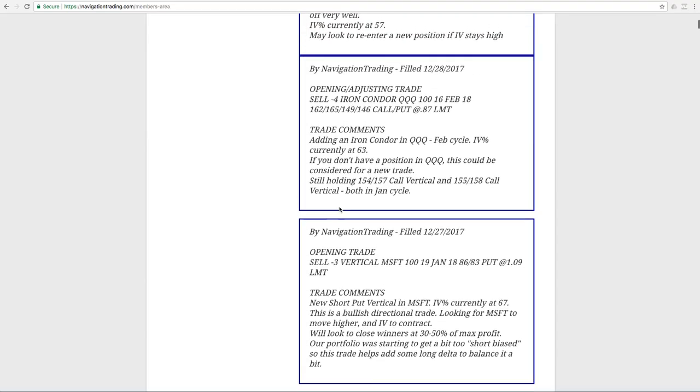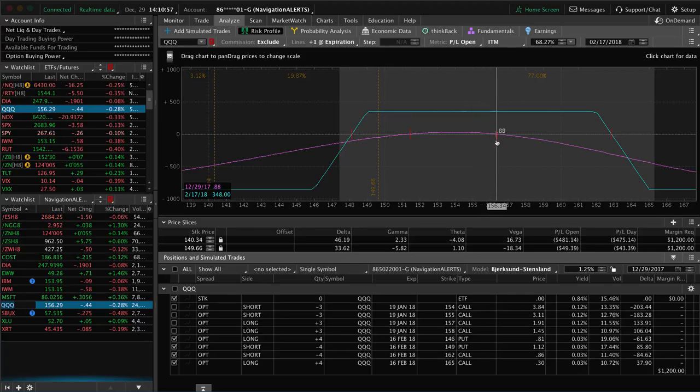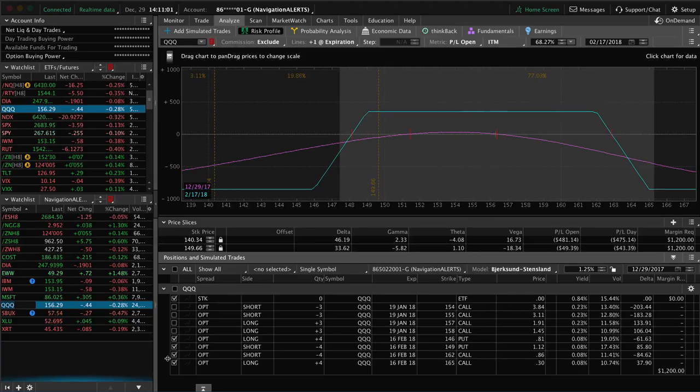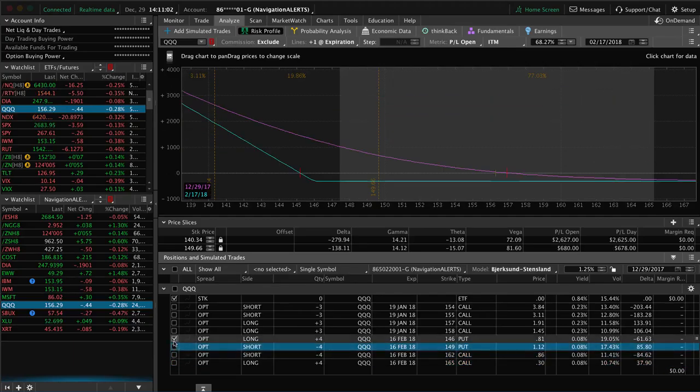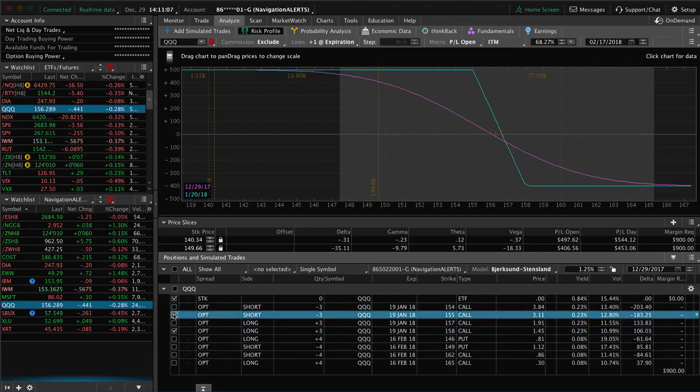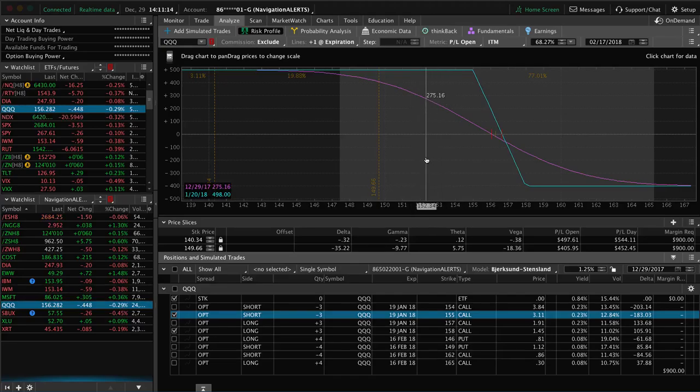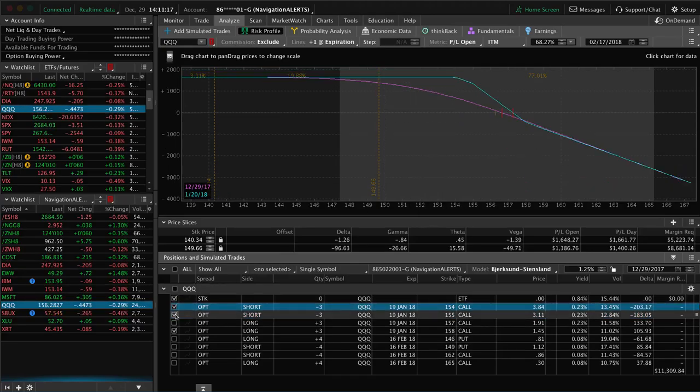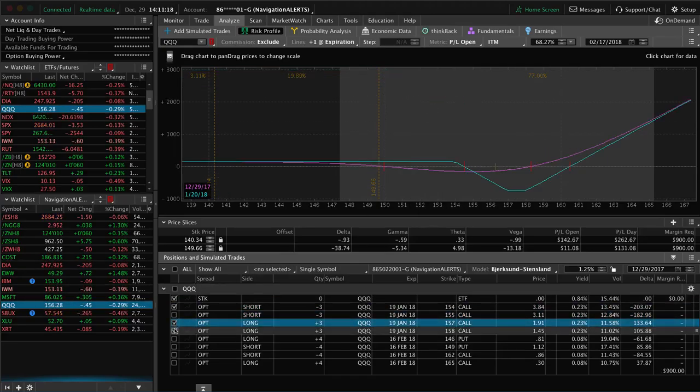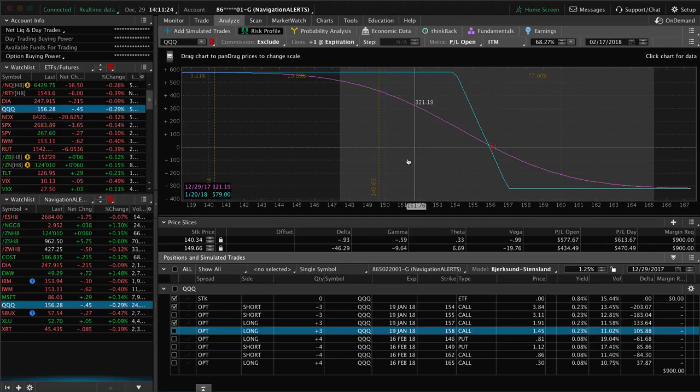Next trade was an opening adjusting trade in QQQ. So we added an iron condor in the queues. And as I mentioned, if you don't have a position in queues, this could have been considered for a new trade as well. So if we take a look at queues, you can see this iron condor still very centered, nothing too much going on there yet. We've also got these other pieces in queues, which is a 155-158 call spread, which was previously part of an iron condor. So we need a little bit of down movement in the queues to benefit that piece. And then another very similar piece from a former iron condor, which is the 154-157 call spread, again, needing a little bit of downside to benefit that piece.